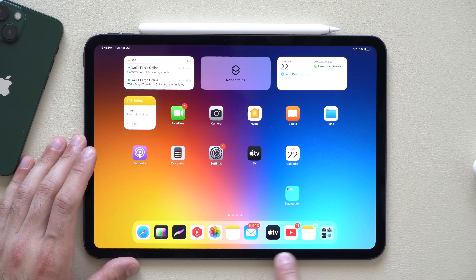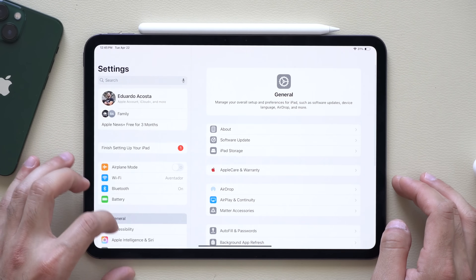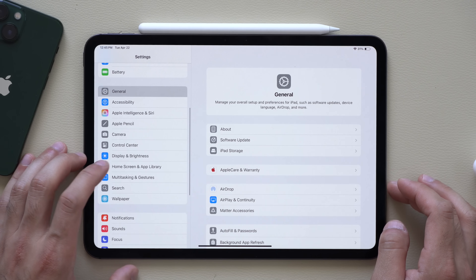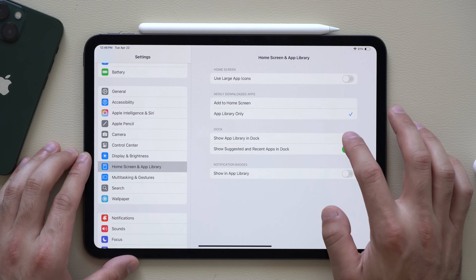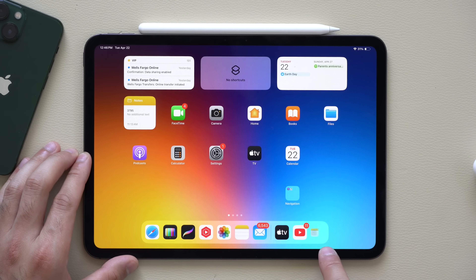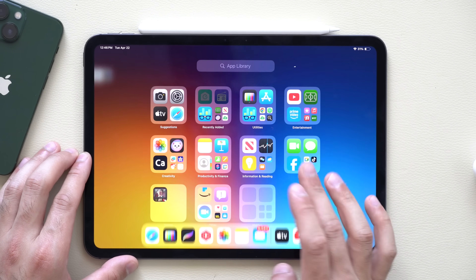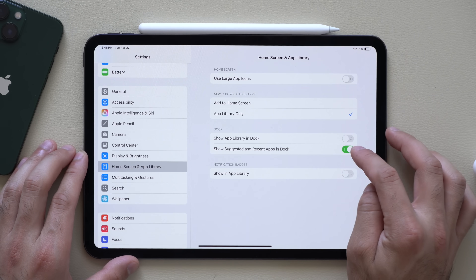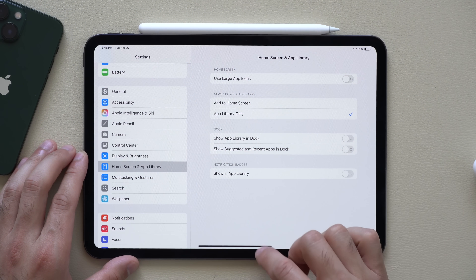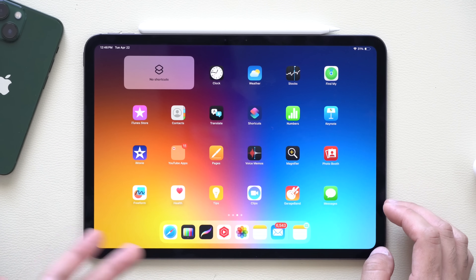The recently used apps section in the Dock is also not really necessary. If you go into Settings, then Home Screen and App Library, you'll see a new Dock setting where you can disable the App Library shortcut and also disable Suggested and Recent Apps in the Dock. Now you have a much cleaner Dock layout.